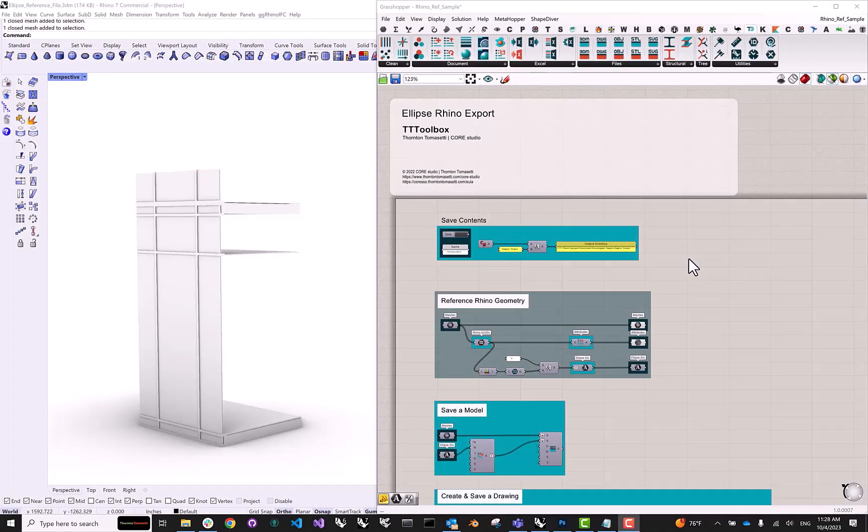Now, back in Grasshopper, I already have a definition set up, so I'm just going to walk you through the steps and explain what is going on. At a high level, when we export geometry and data to Ellipse from Grasshopper, we're not pushing this information to the web app directly.